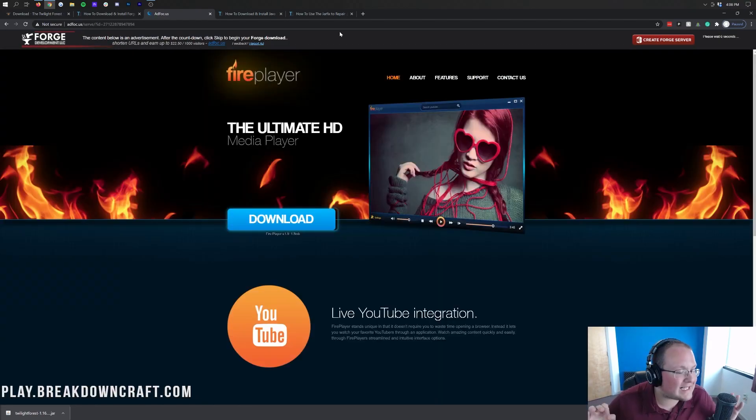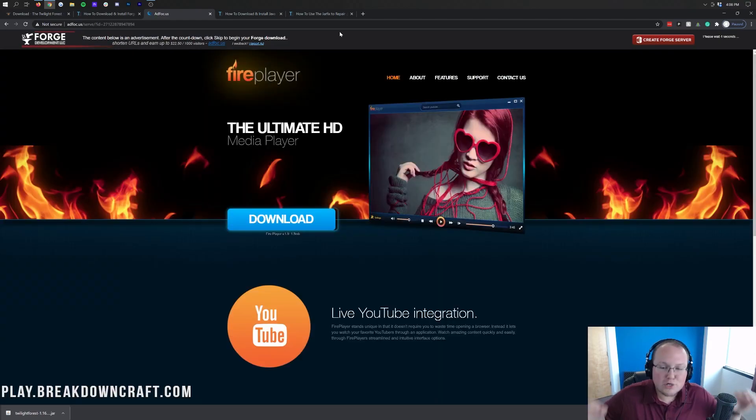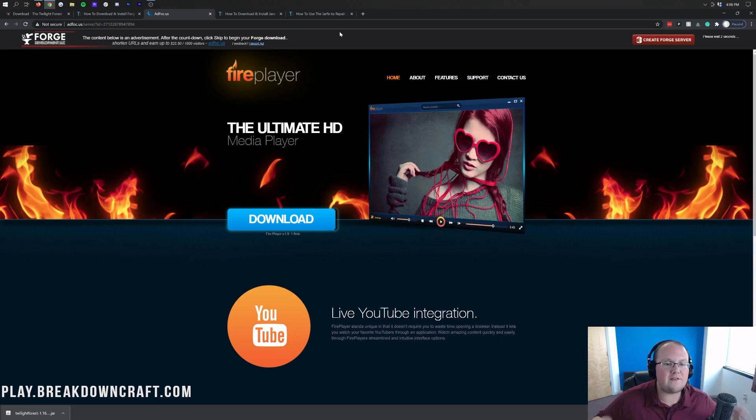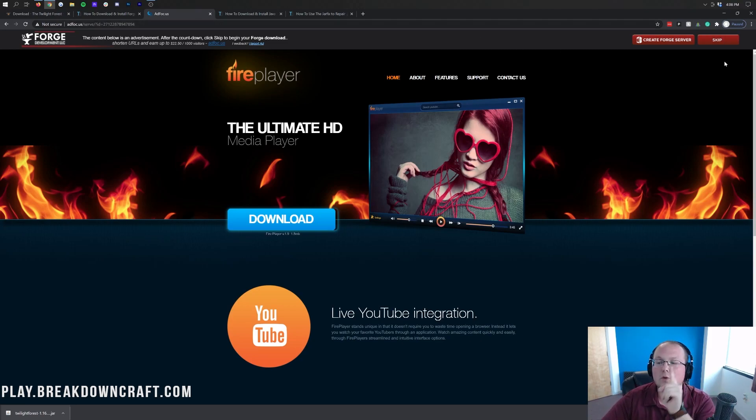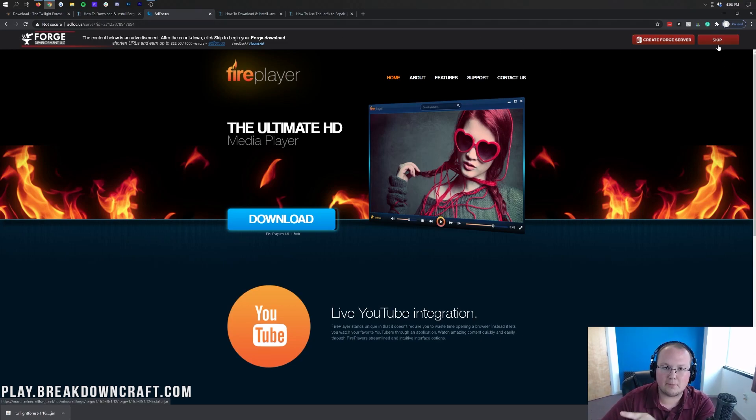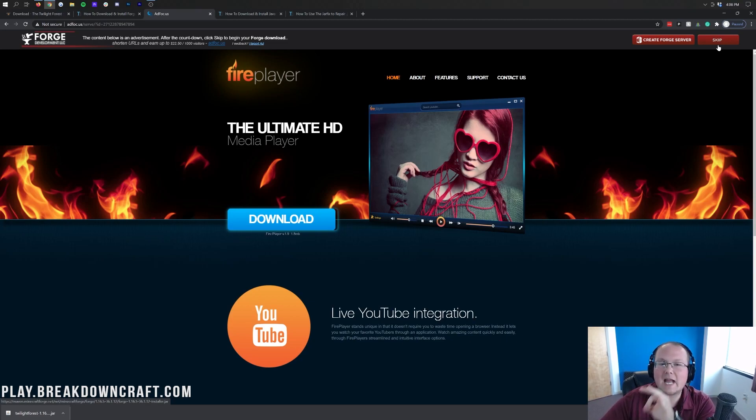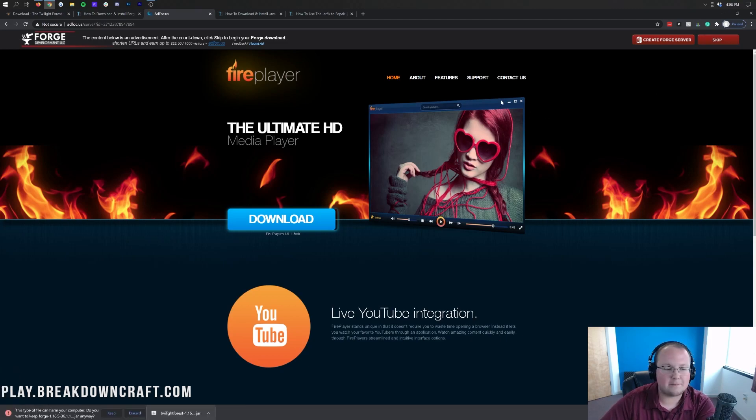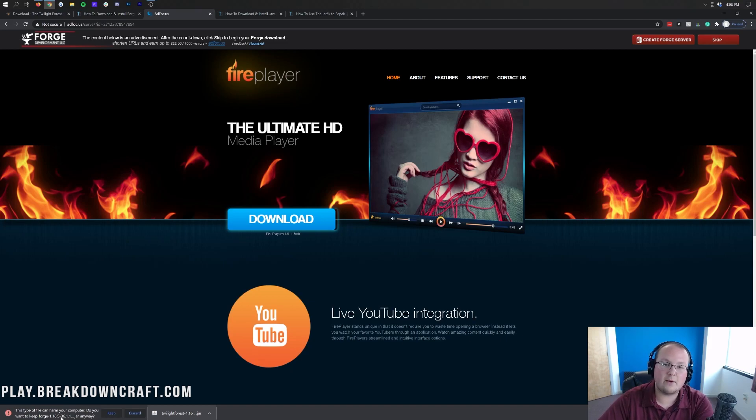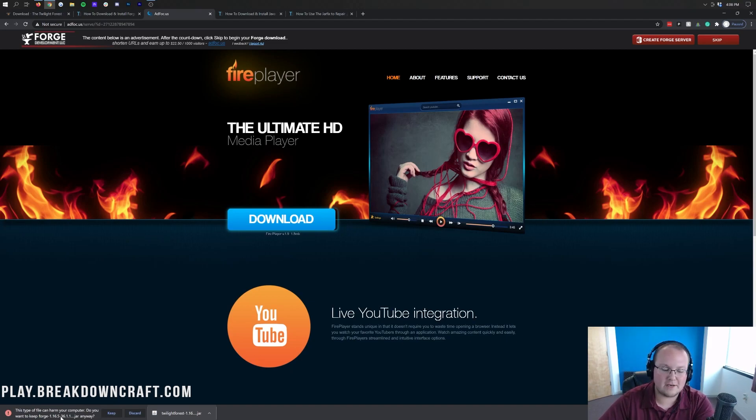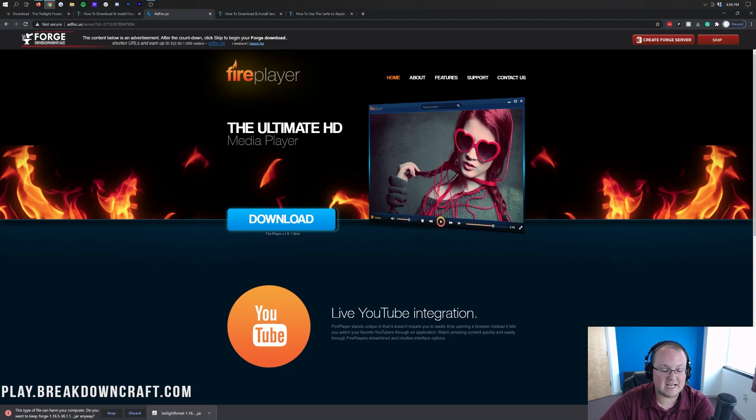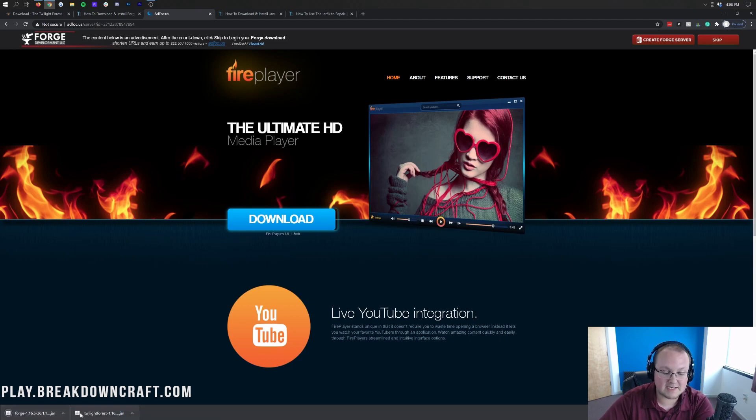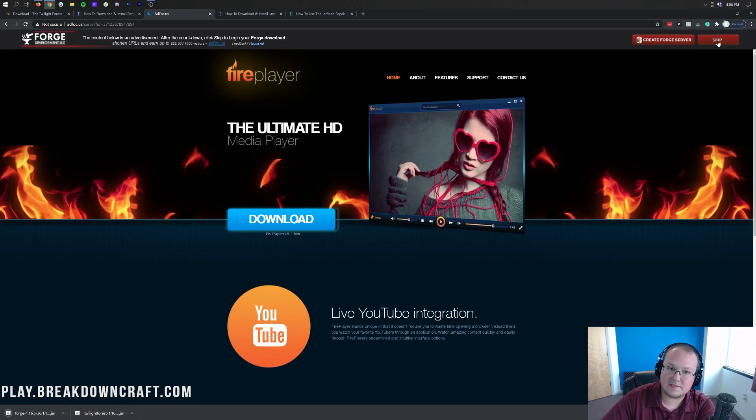Don't click anything on this page whatsoever. Do not click a single thing on this page at all except the red skip button that appears in the top right. Everything on this page is lying to you except the red skip button at the top right. That's the only thing you want to click. Once you click on that red skip button, in the bottom left it's going to go ahead and start downloading Forge. As you can see, Forge is downloading in the bottom left, and we can go ahead and click keep down there, as long as it has Forge in the title. If it has Forge in the title, you're safe to click keep. If it doesn't, click discard and click that red skip button in the top right. Again, only click the red skip button in the top right.